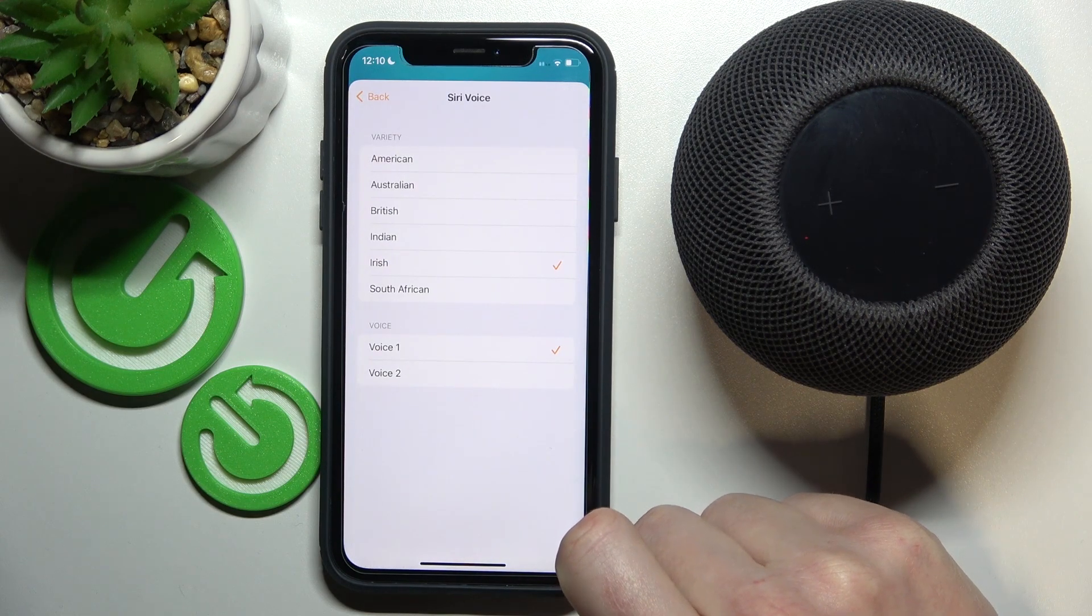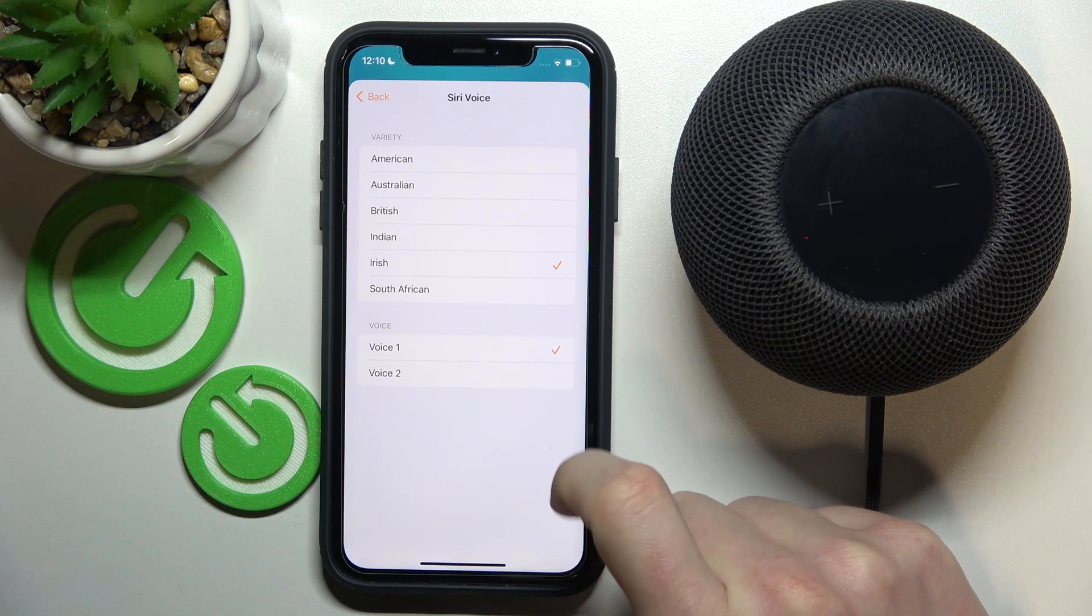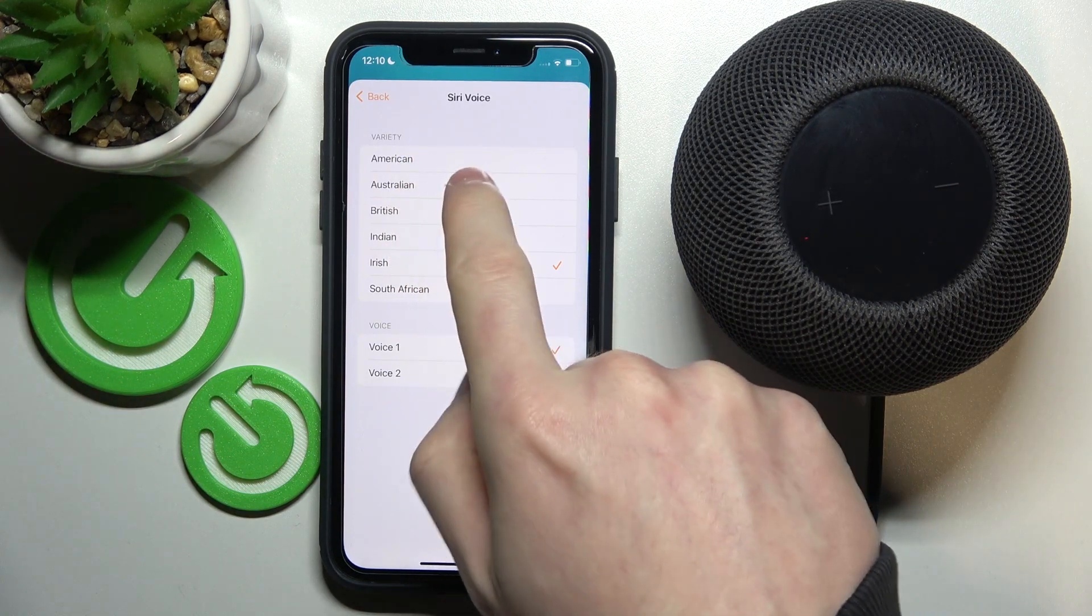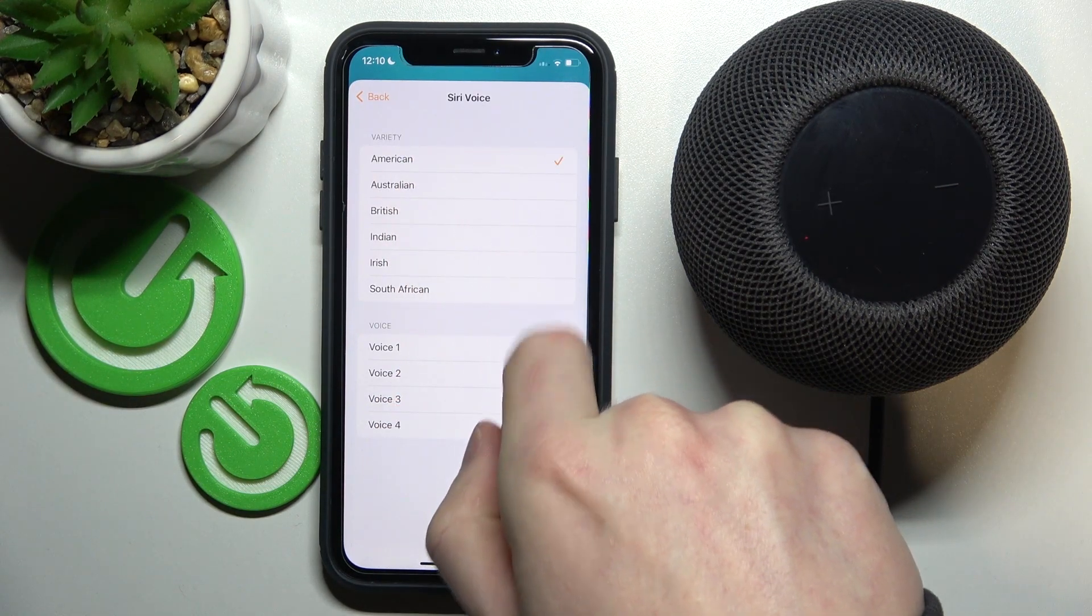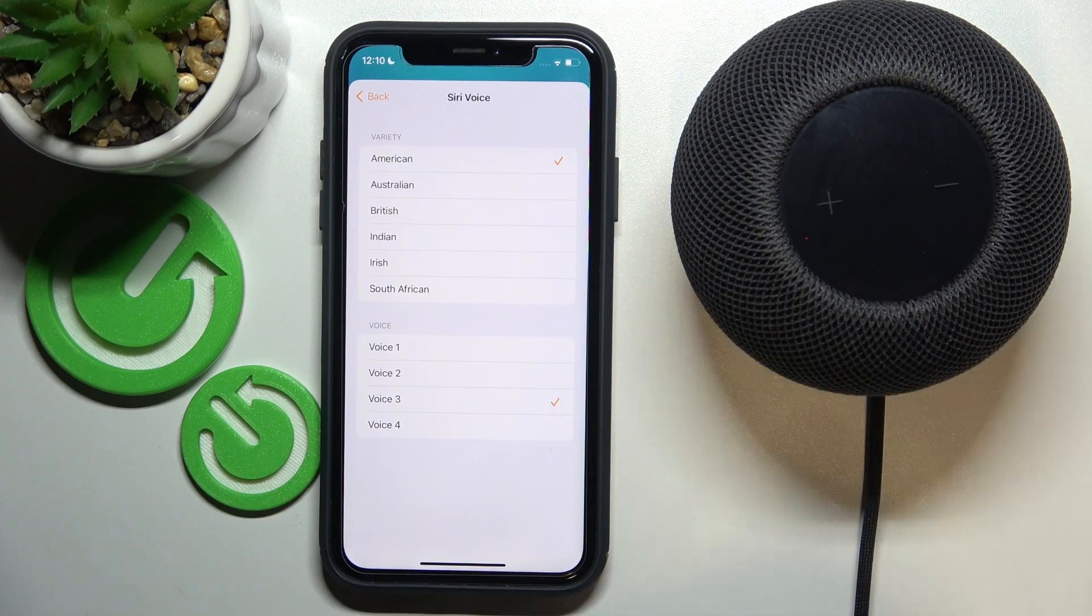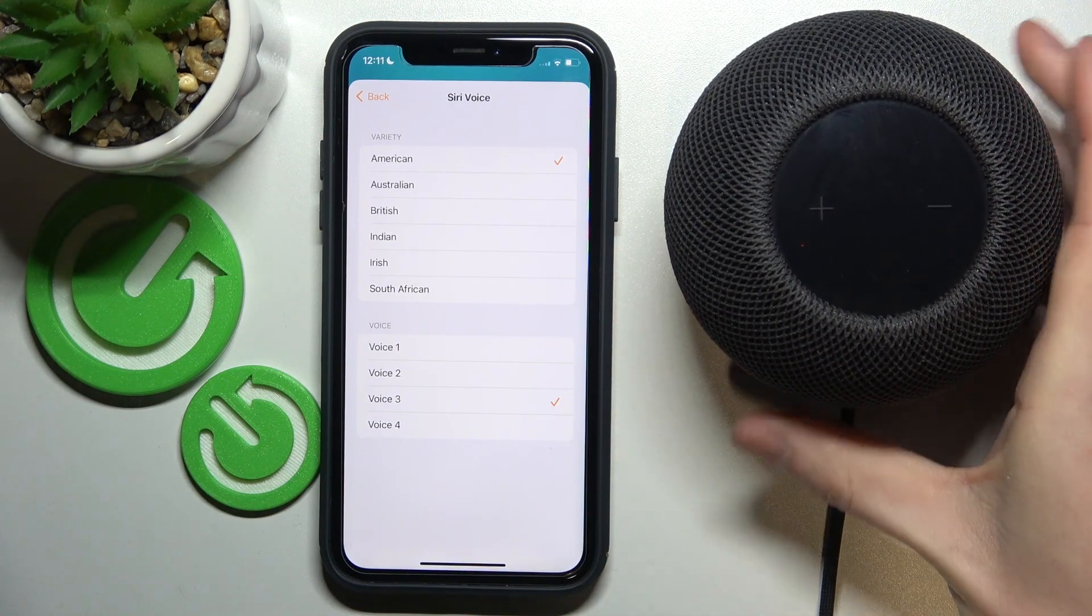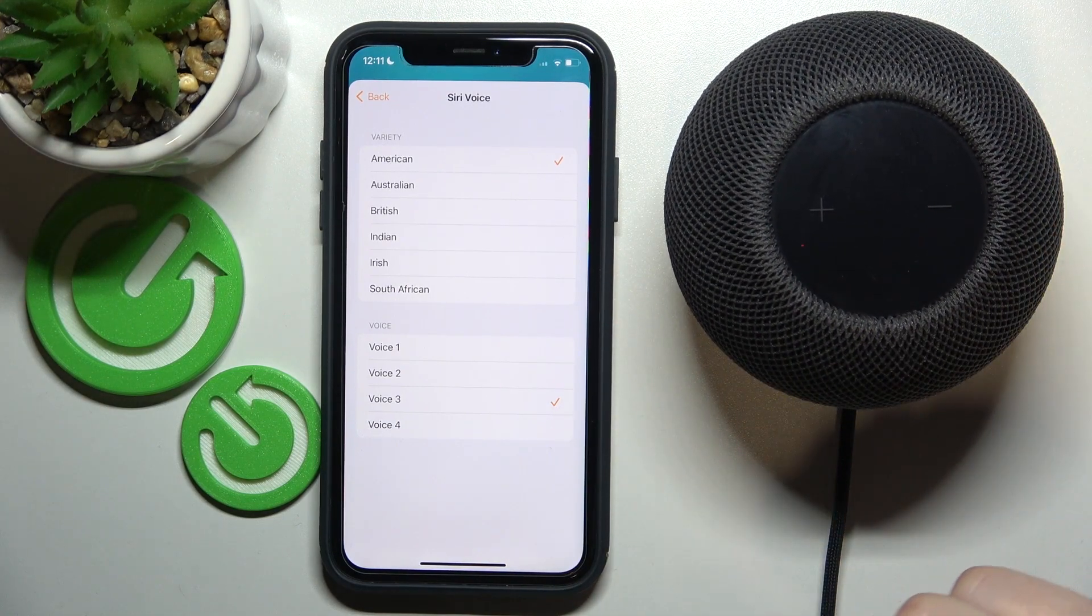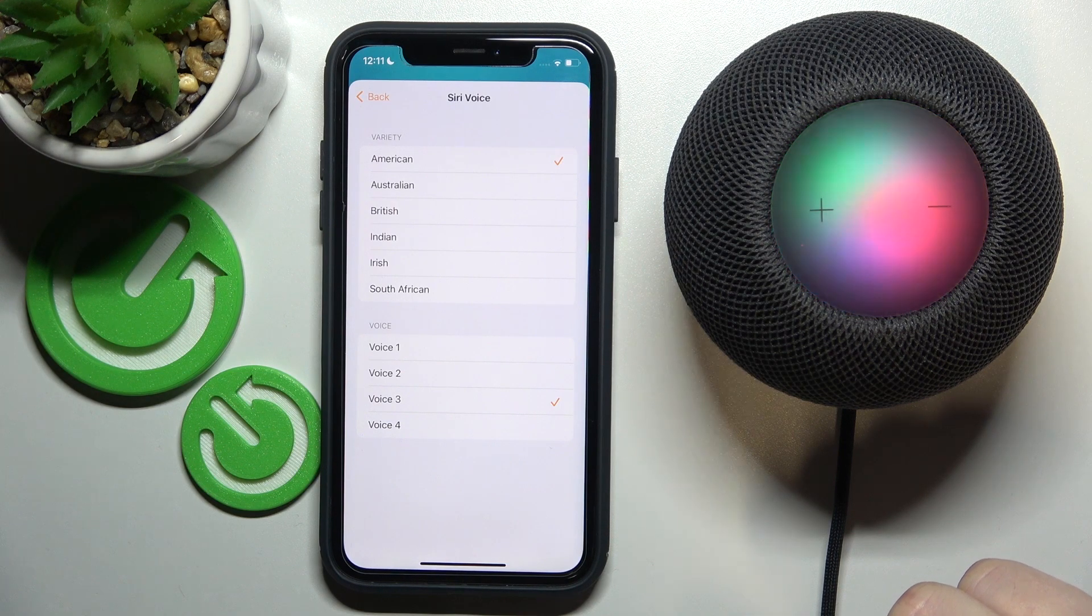Now press on it, and from here you can change the voice type. For example, I'm going with American, but first I'll show you an example of the voice. Hey Siri, what's the time?